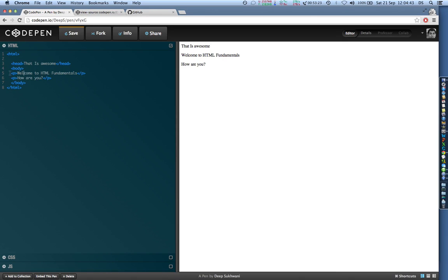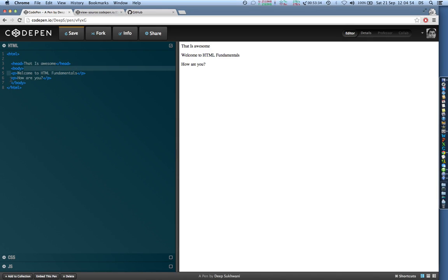So say for example p is inside the body tags. Body tag opens over here and closes on the seventh line, but the p tags which are opening on fifth and closing on fifth and again opening on sixth and closing on sixth line are within the body tags.